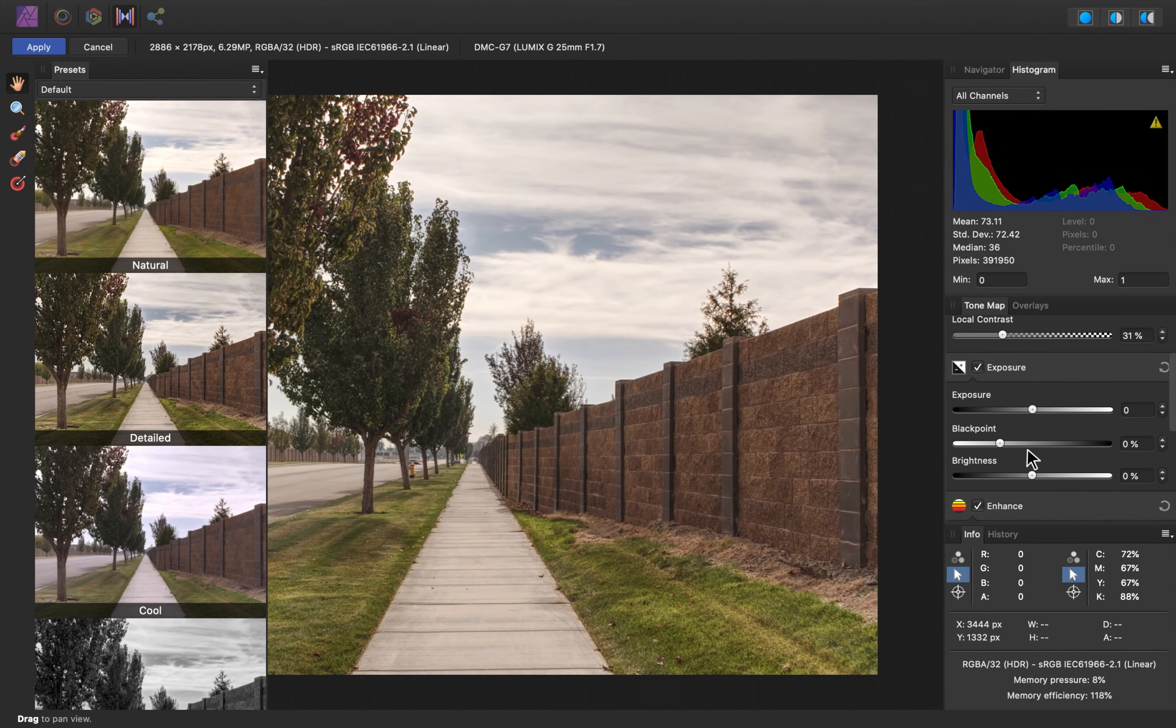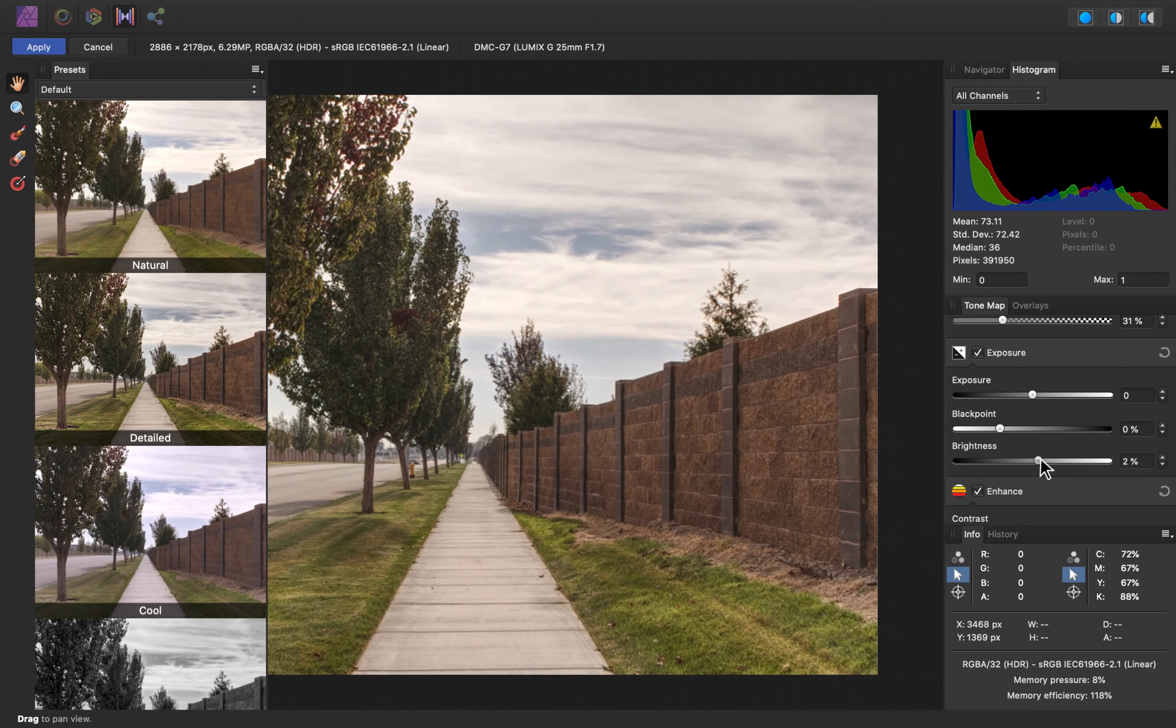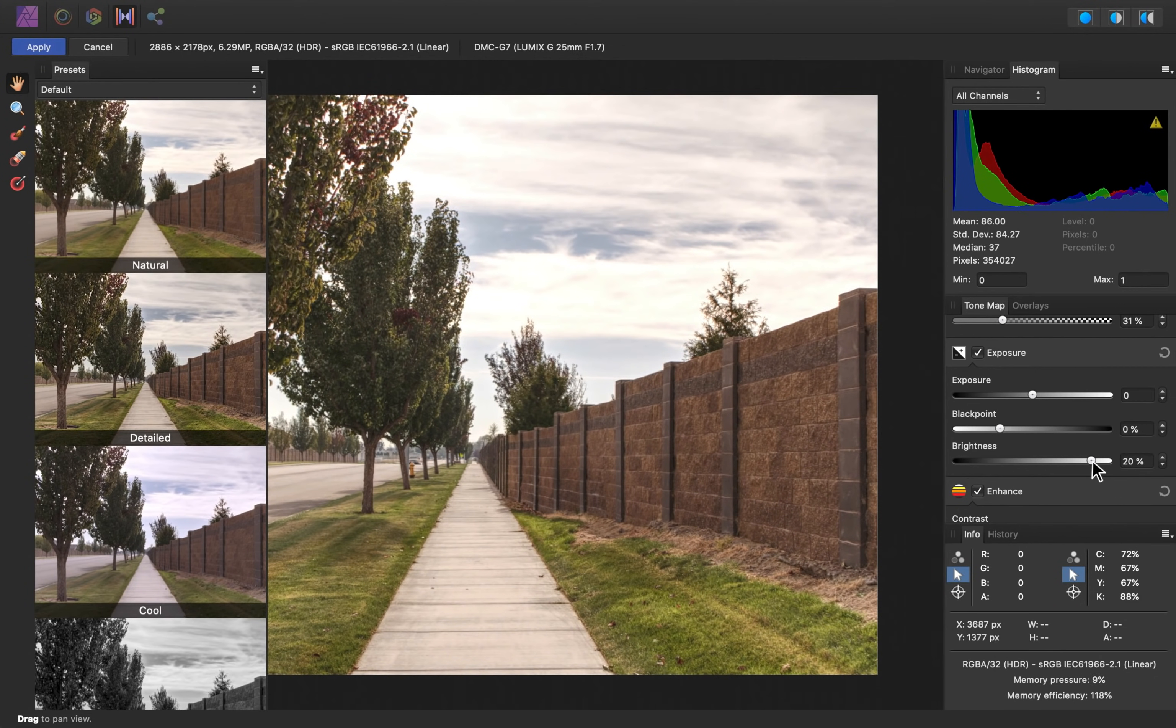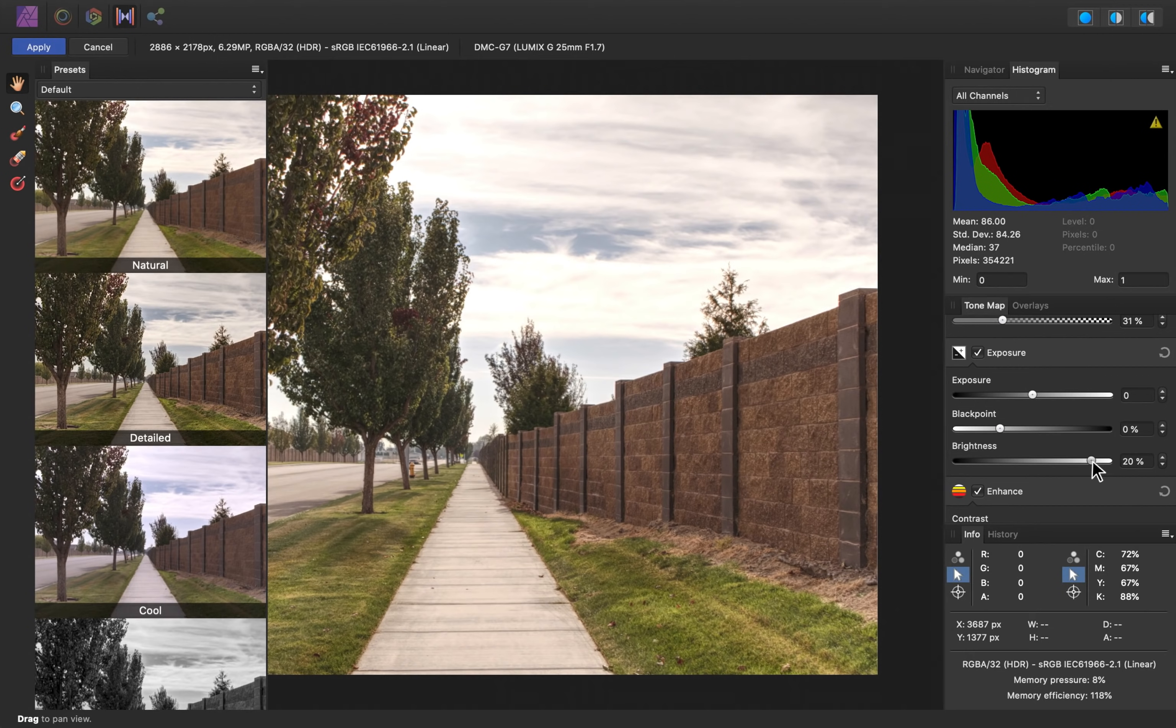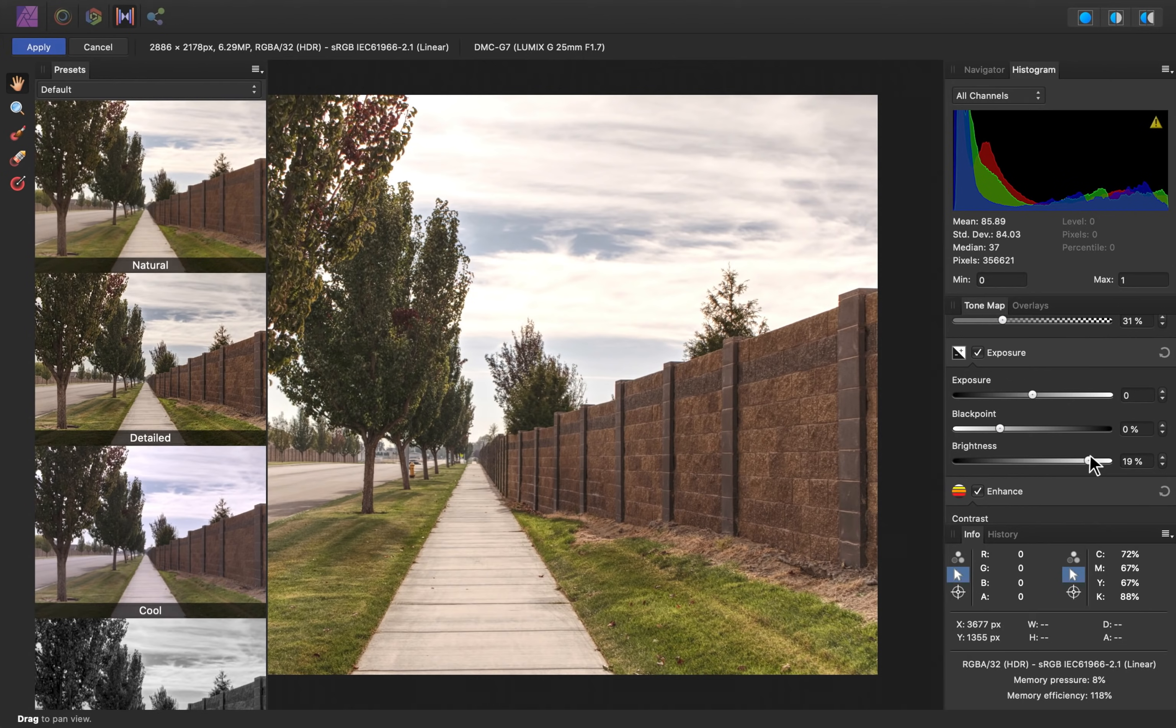Next, we can adjust the lighting. I think the lighting is looking pretty good, but I do want to add in some brightness, so I'll go ahead and increase this. I can see that by increasing that brightness, the sky has become a bit too bright. But don't worry, down the road, we can adjust the highlights separately.